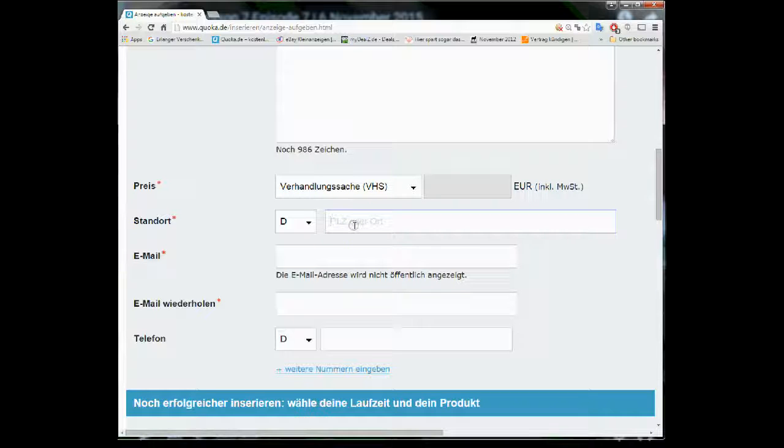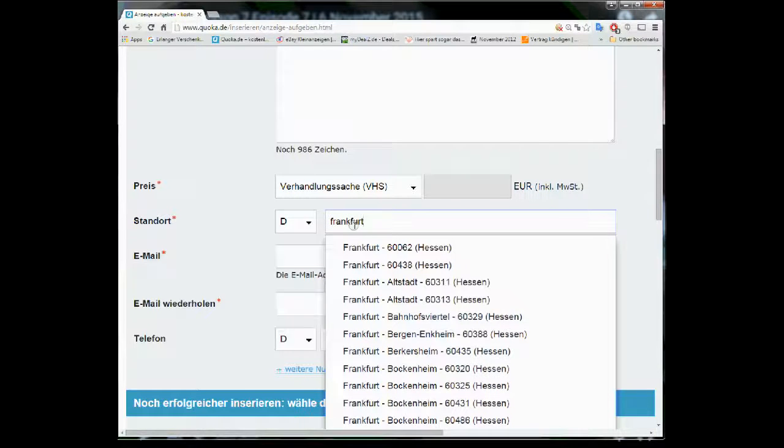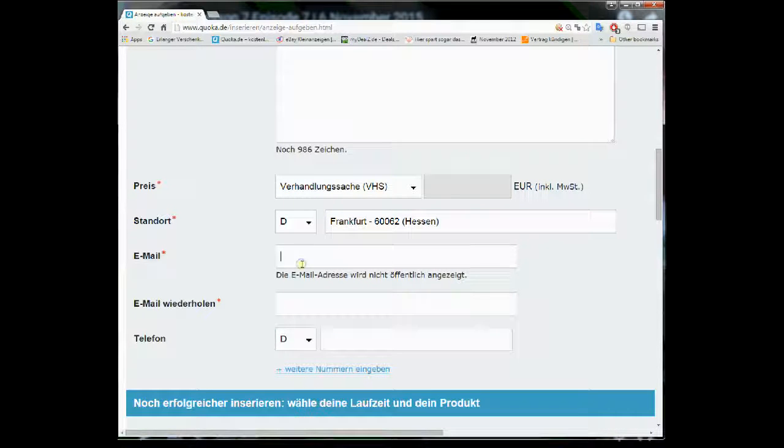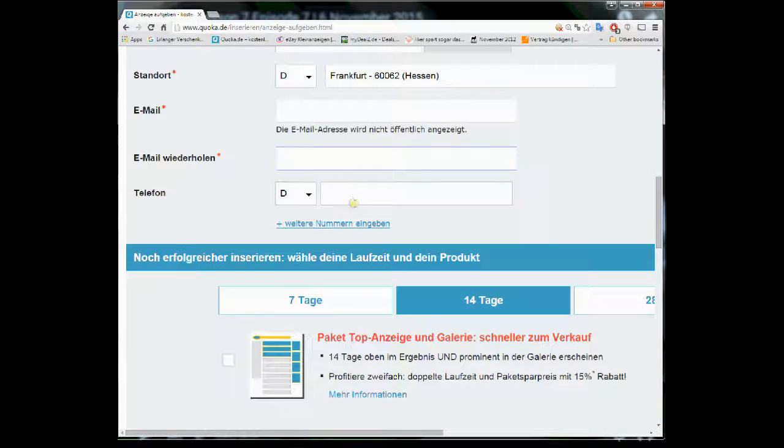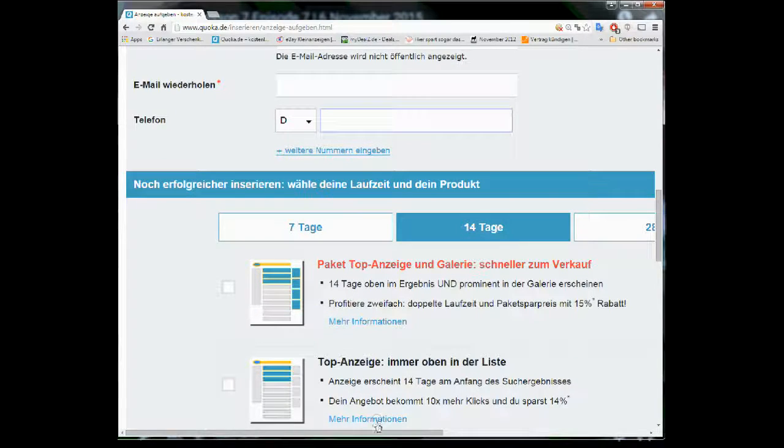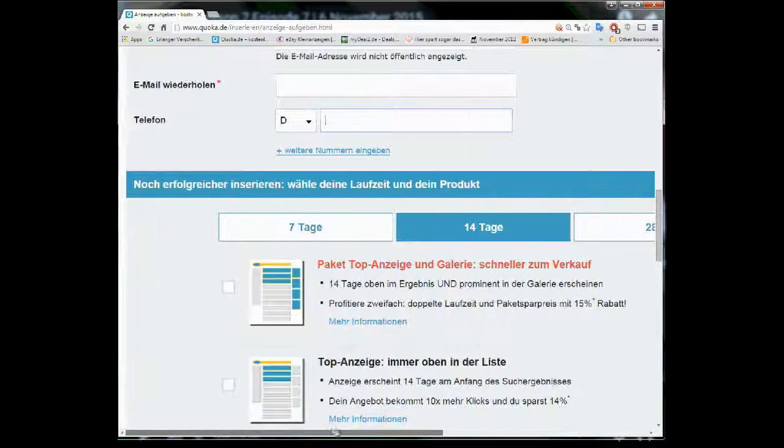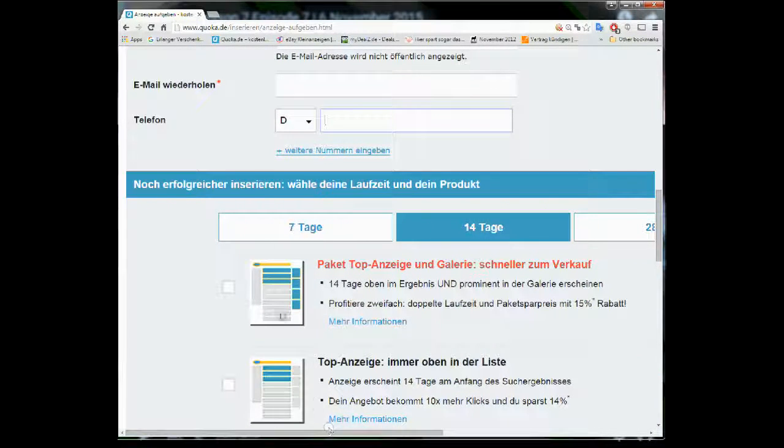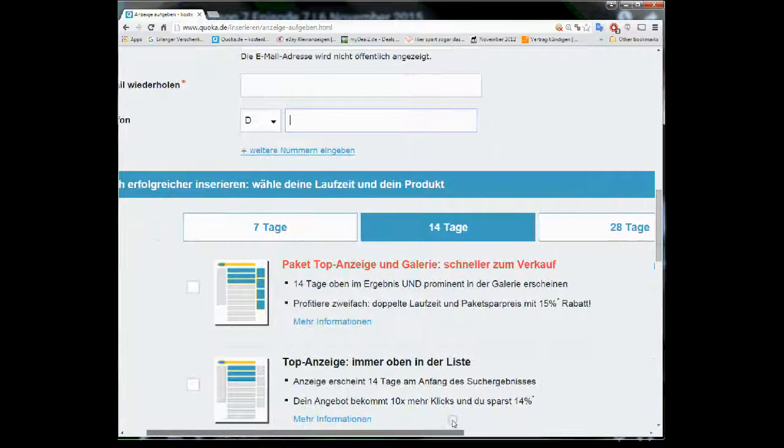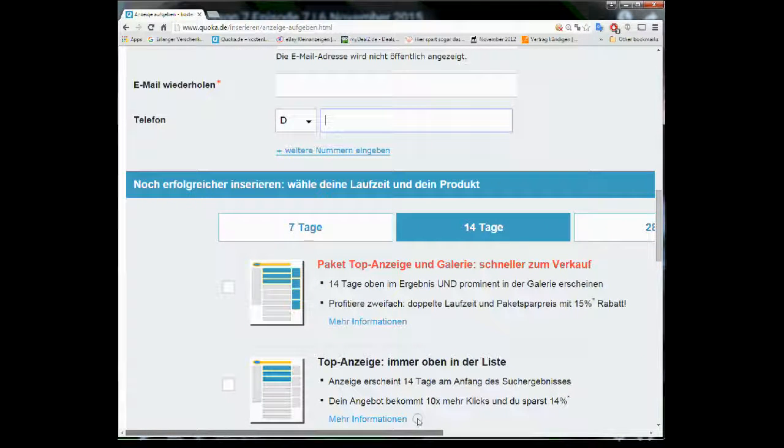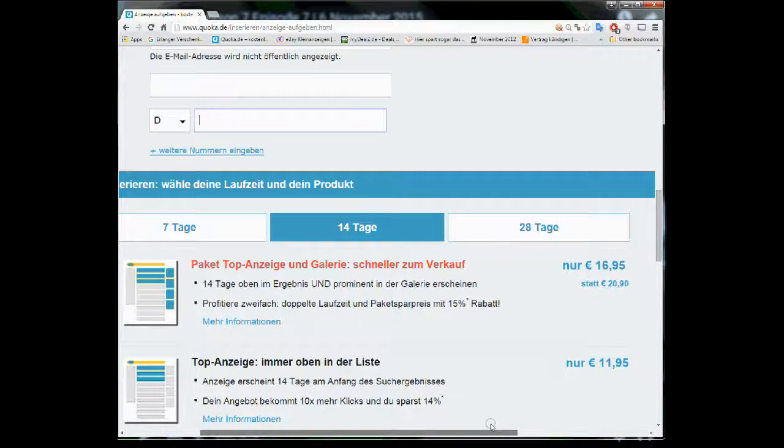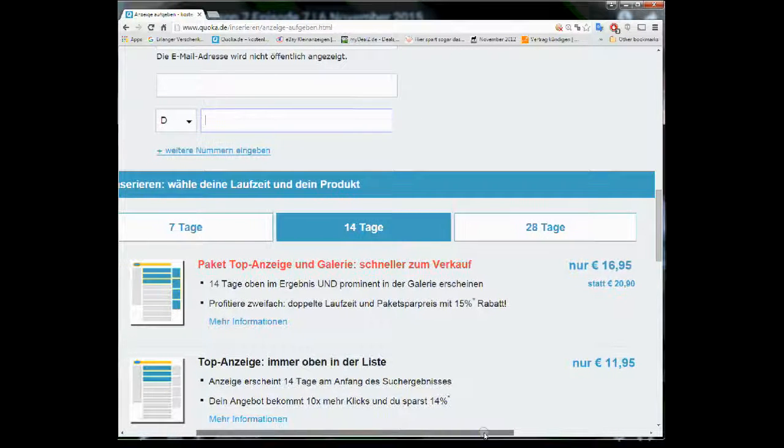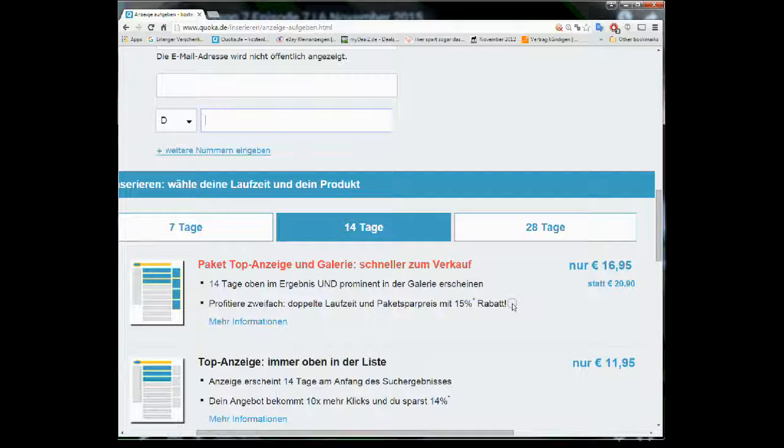Then here you put your city. Let's say Frankfurt. And your email address. Email address again. And telephone is optional. You can give telephone number if you like. Then it says that your ad should be online for 7 days, 14 days, 28 days. You can choose. After the ad time period you will have to actually renew the ad if you want to keep it free of cost. You have to come again and ask it for extending the time for my ad.